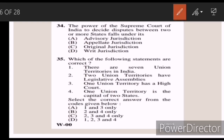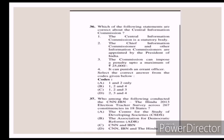Thirty-four: the power of the Supreme Court of India to decide a dispute between two or more states falls under its — Answer C — original jurisdiction. Thirty-five: which of the following statements are correct? Answer D — one, two, three and four.